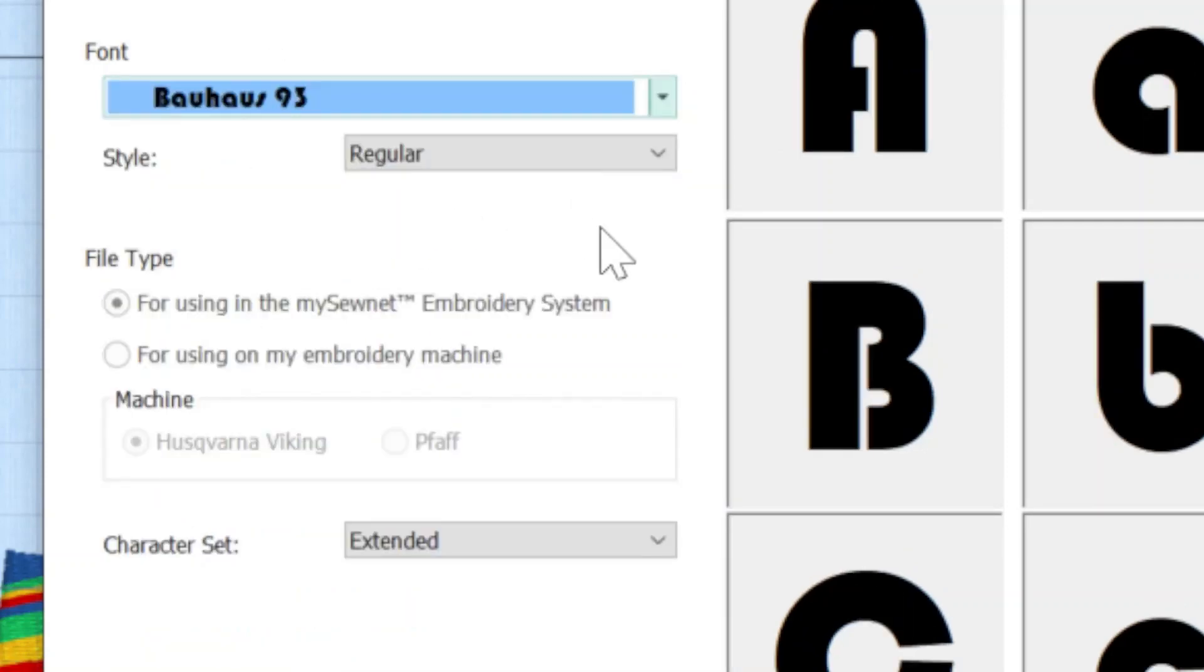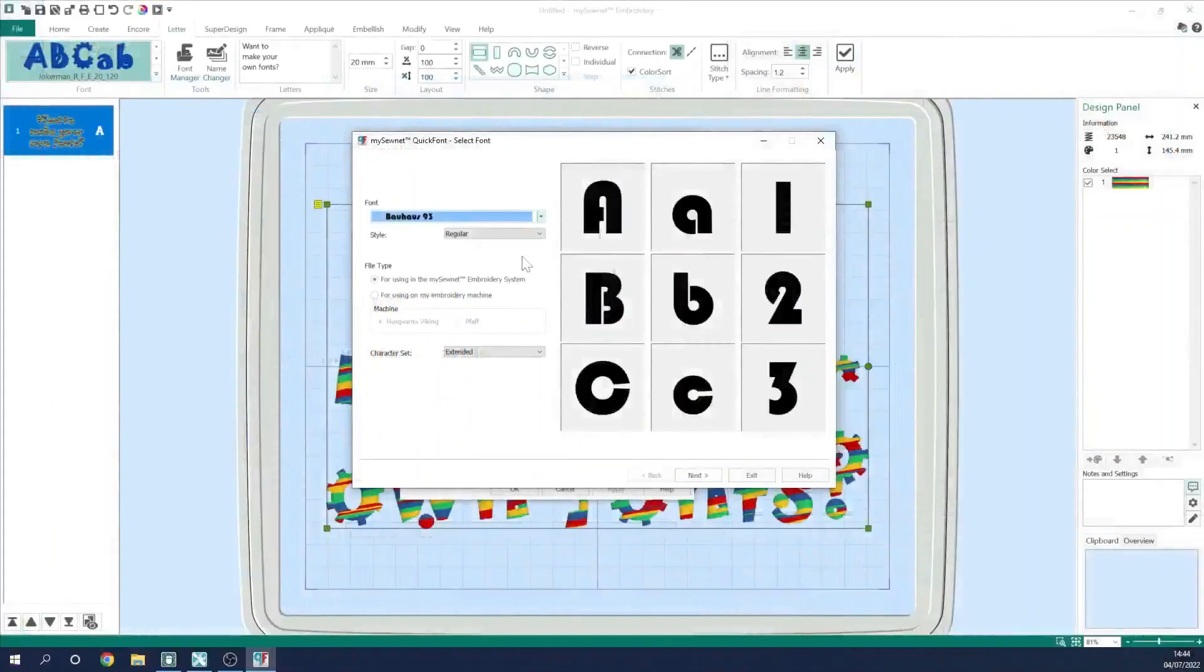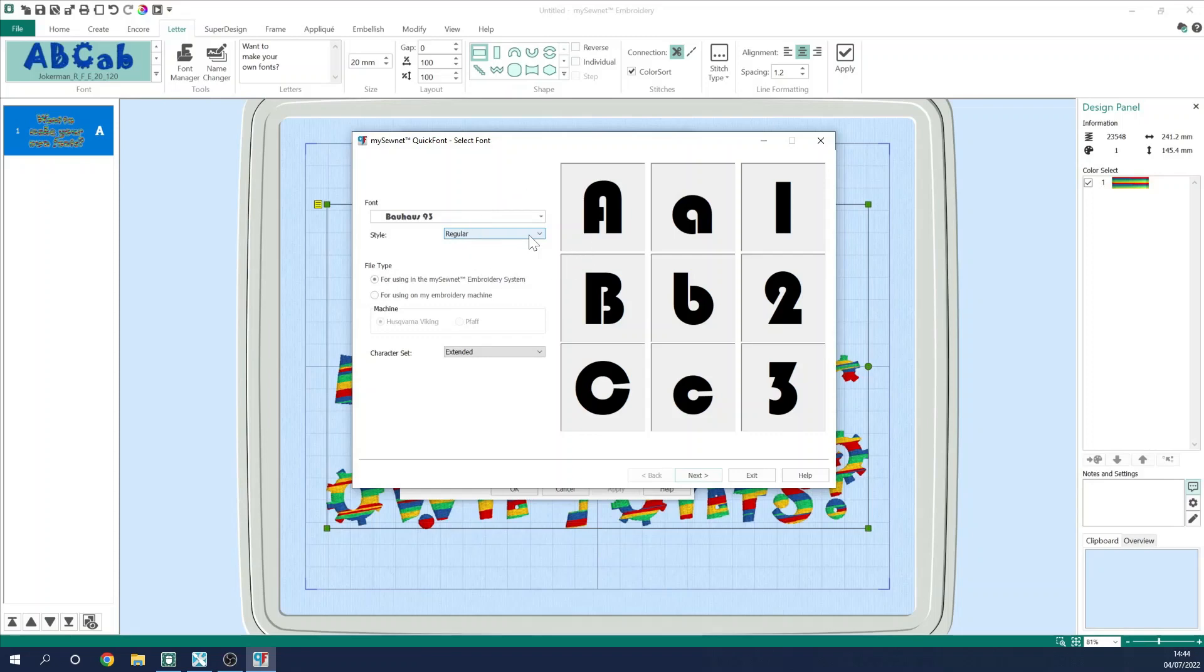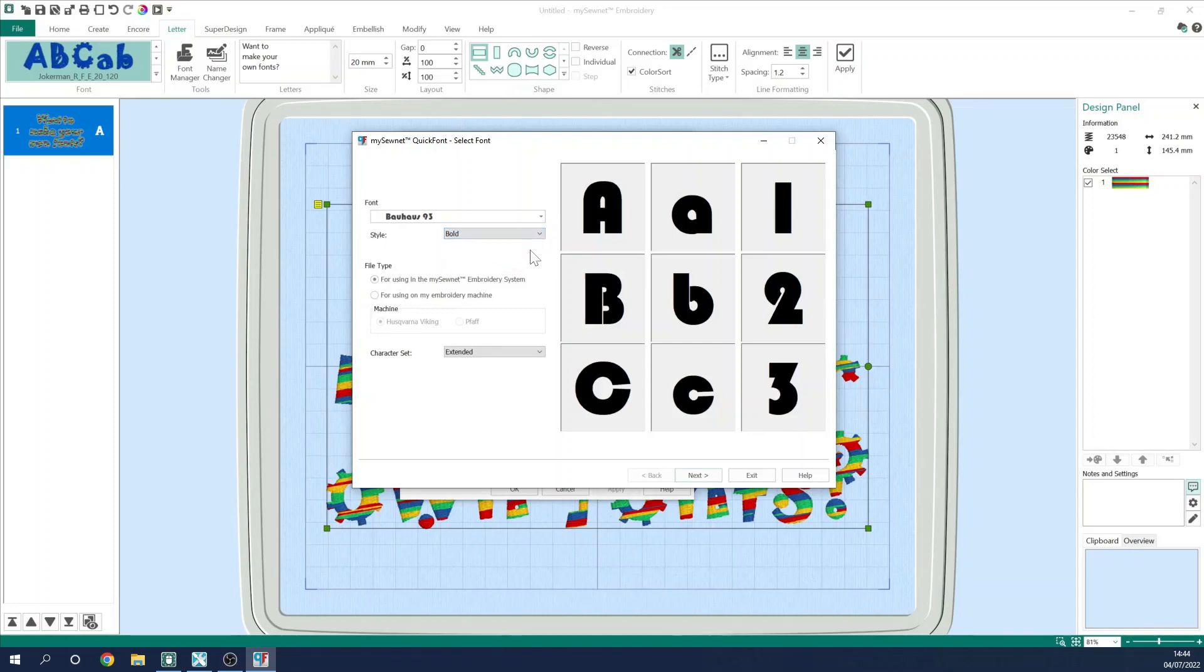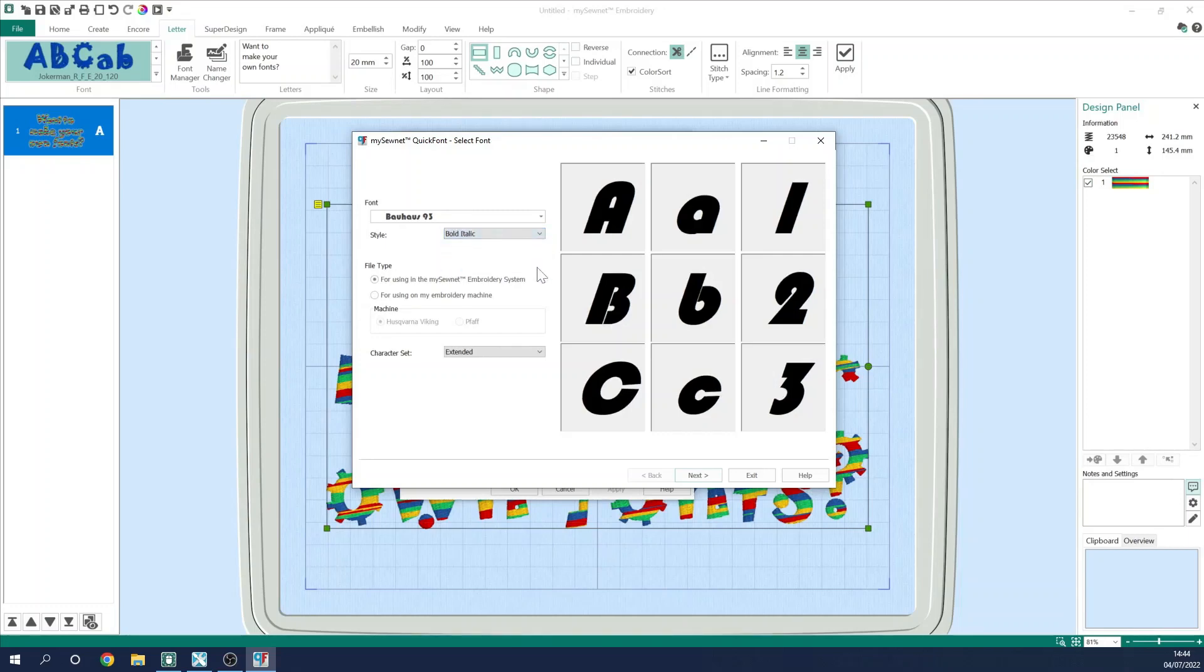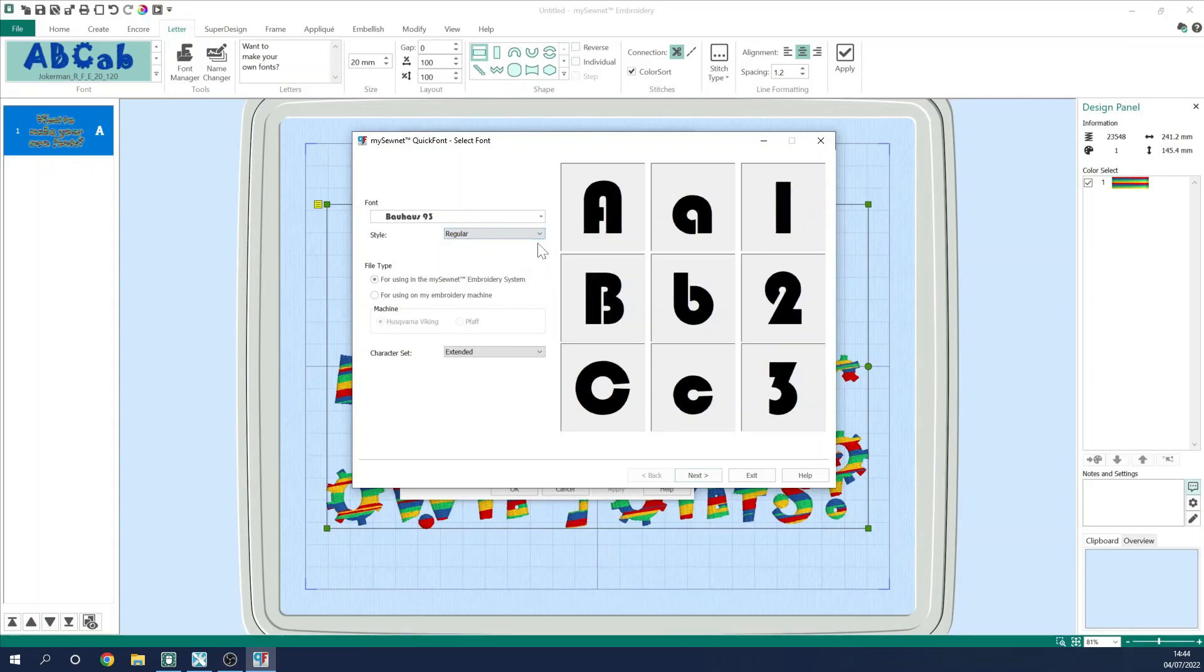The next option here is the style of font. The default is regular, but it could be that I want to go for bold, italic, or indeed bold and italic. But in this case today, I'm actually just going to go back to the regular.